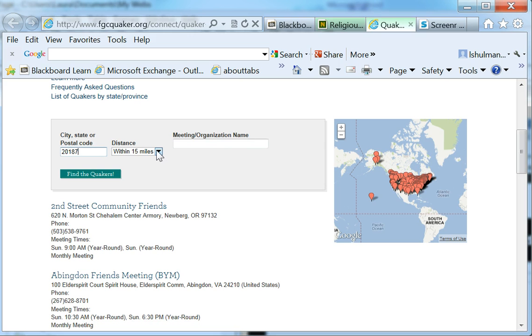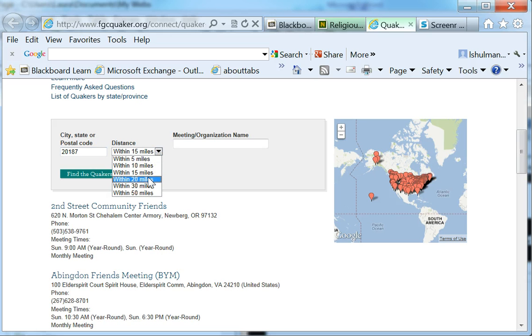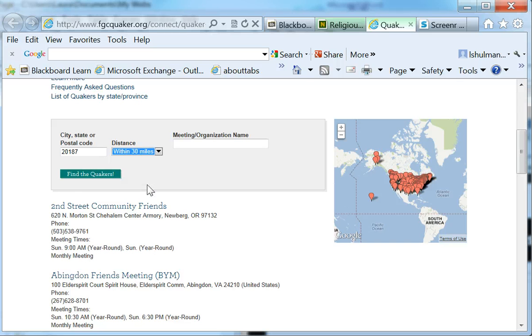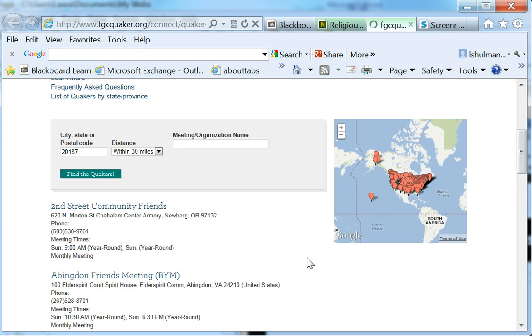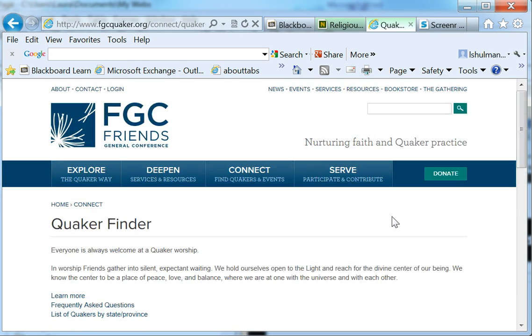And we can change the distance to look closer or further away. I want to put it to about 30 miles for this. They're not that common. And the closest one may be more than 15 or 20 miles away.